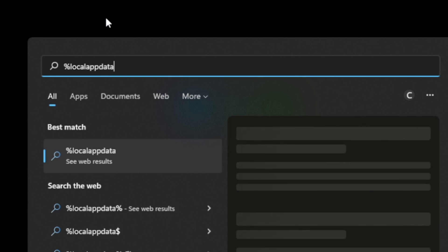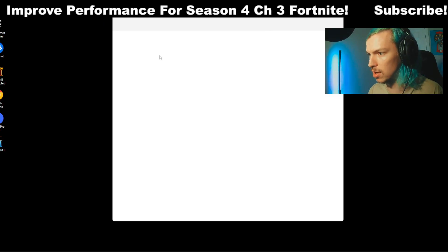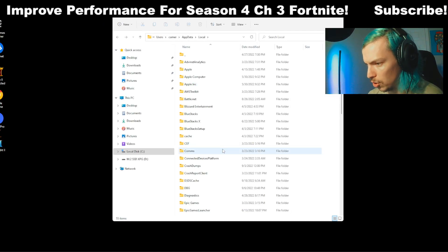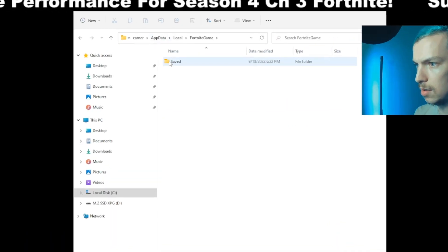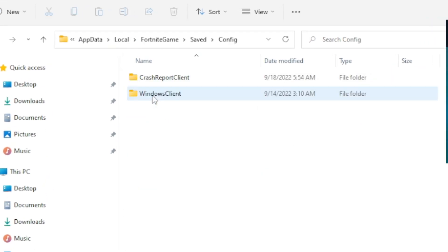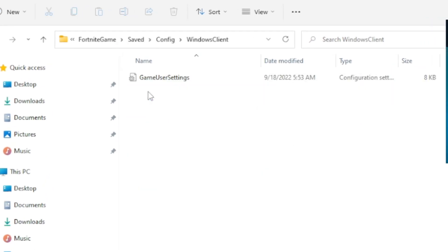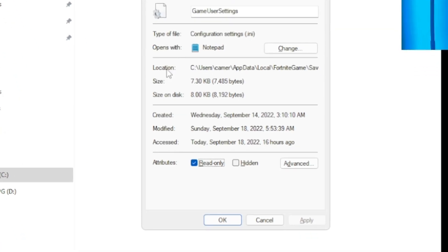And you'll get this folder here when you open it. Just scroll down so you see FortniteGame, then open that and open Saved, Config, WindowsClient, and here's your game user settings. So here's the reason it's usually stuck: if you right-click it and go to Properties, it's probably only on read-only.